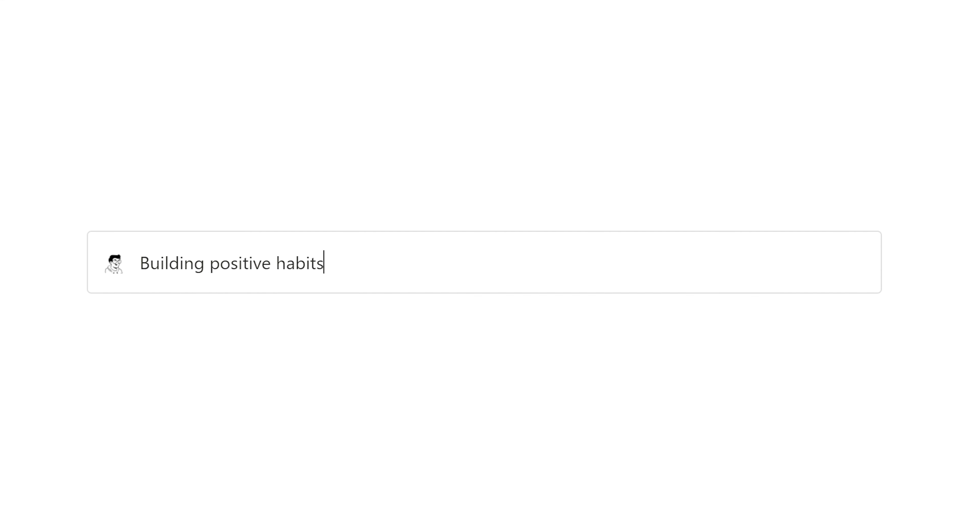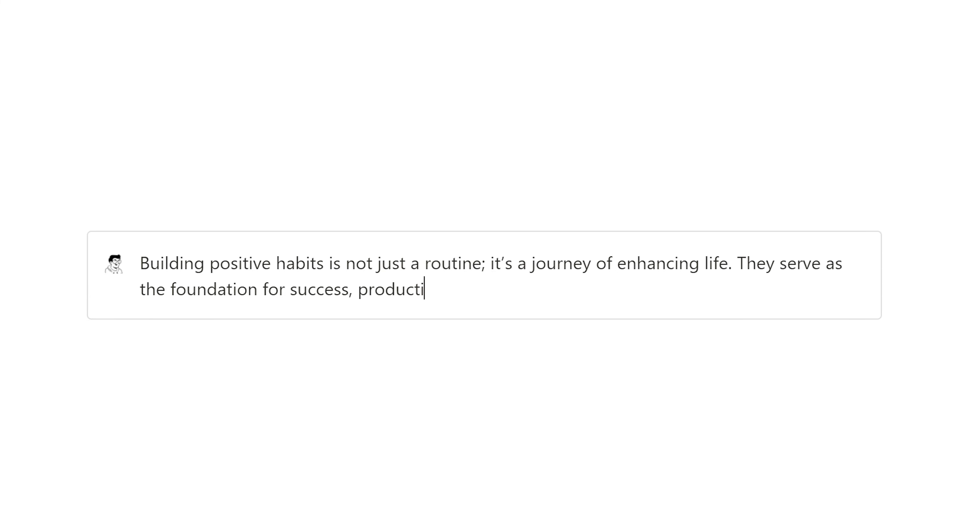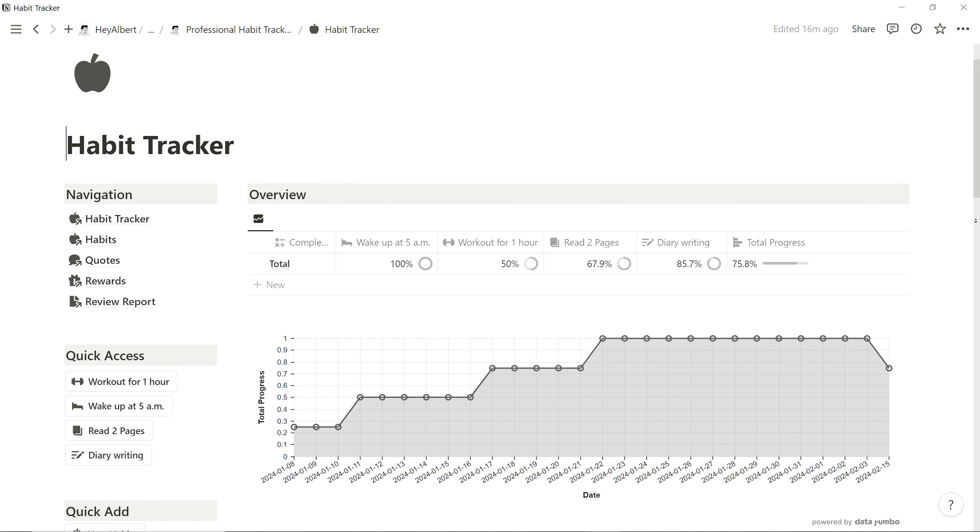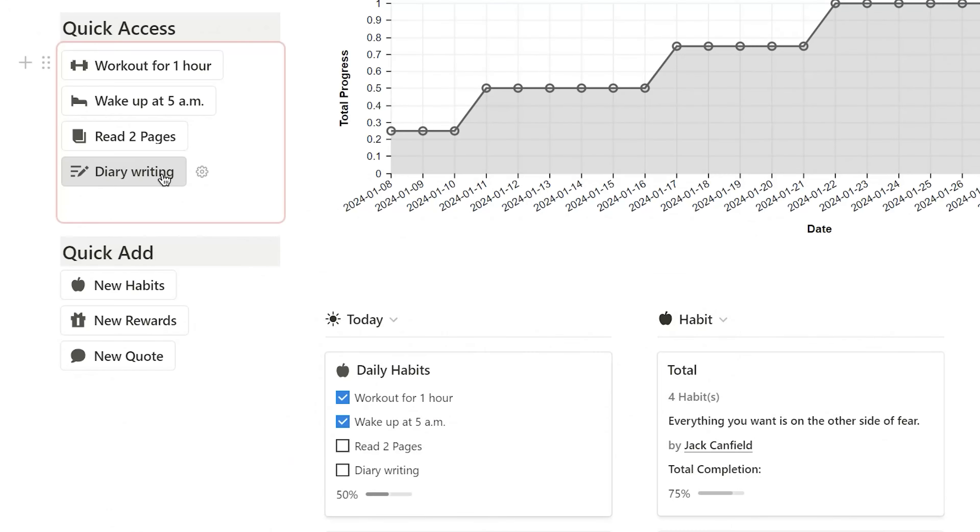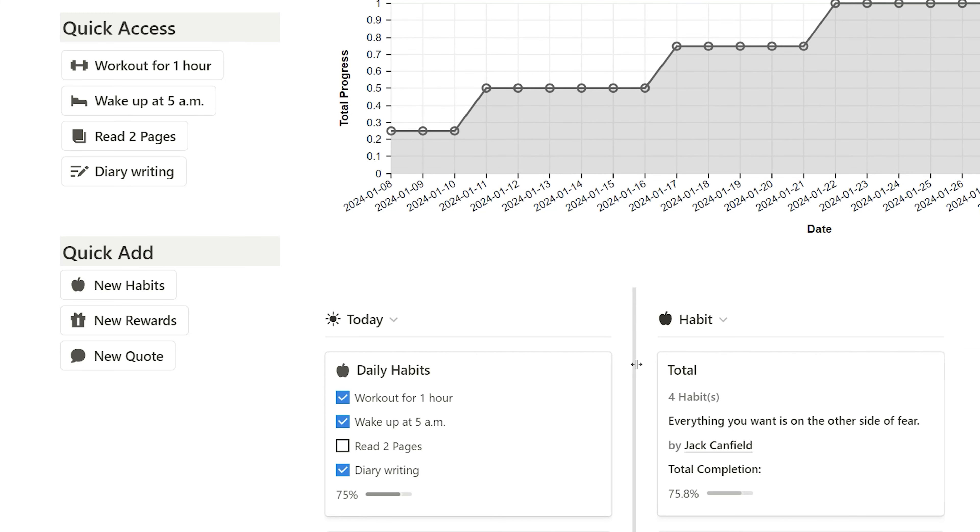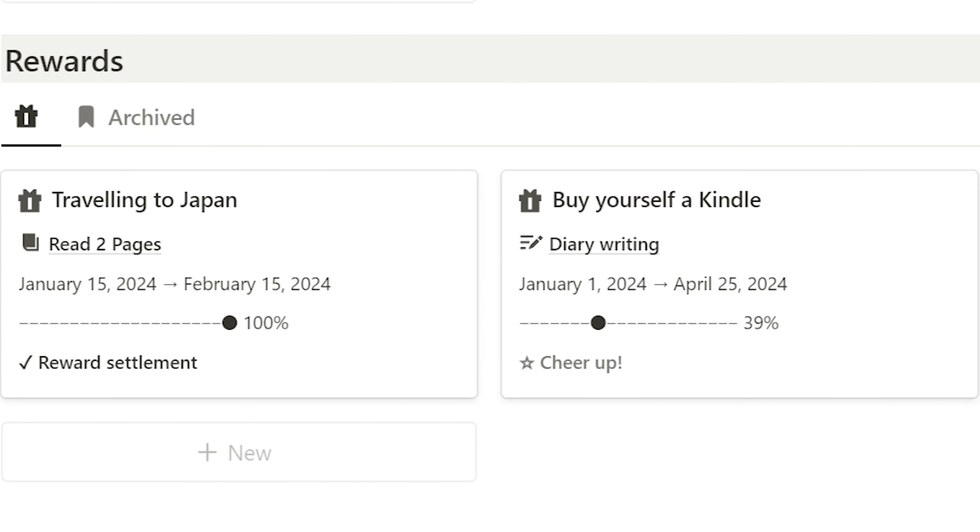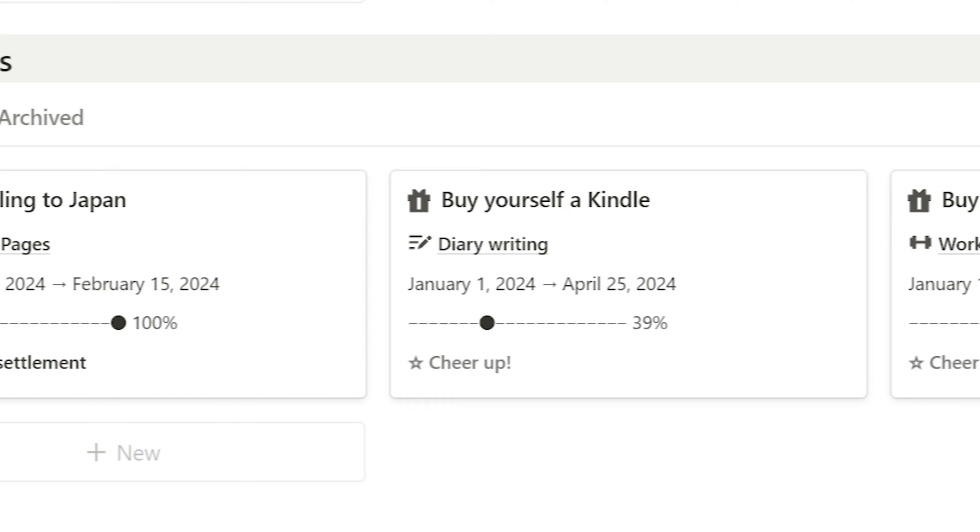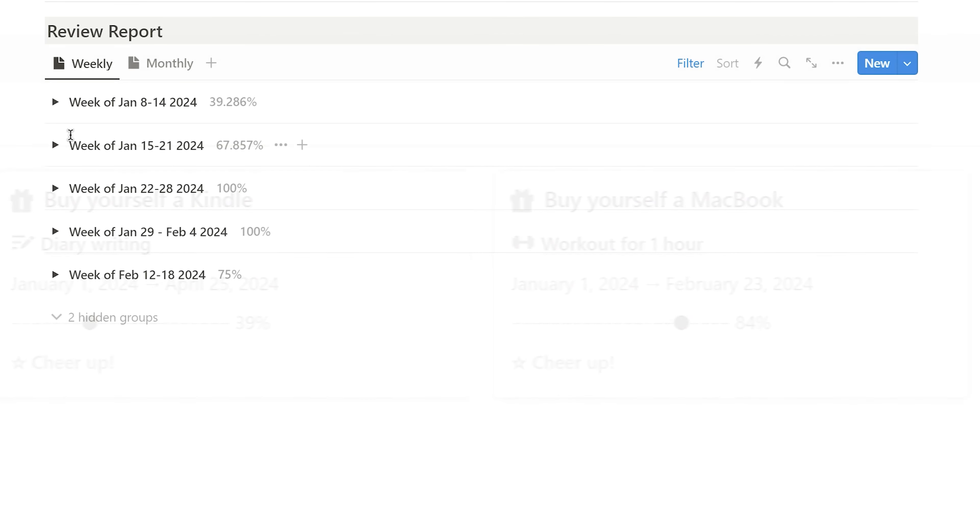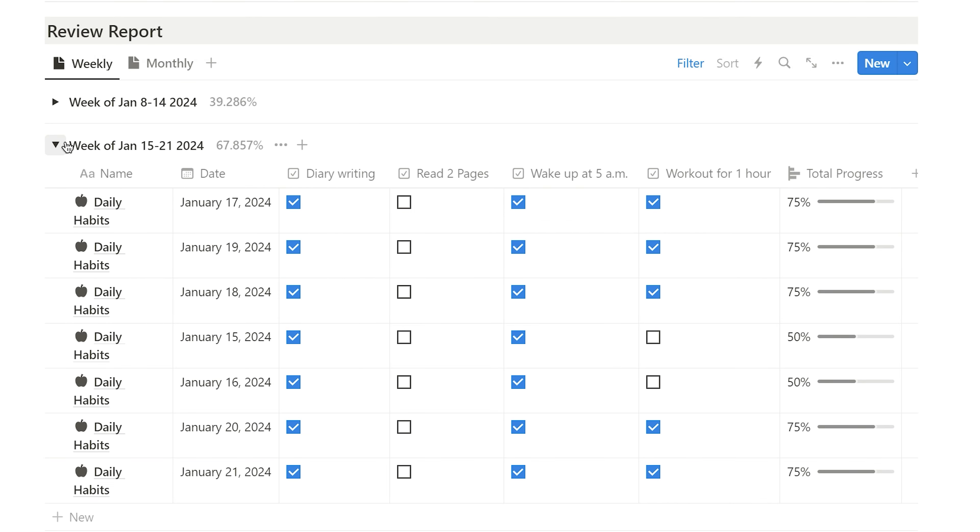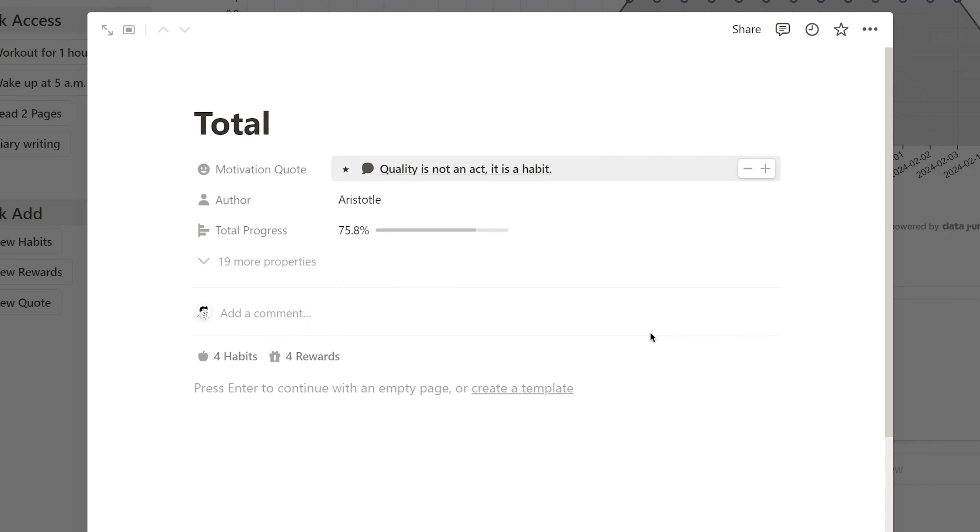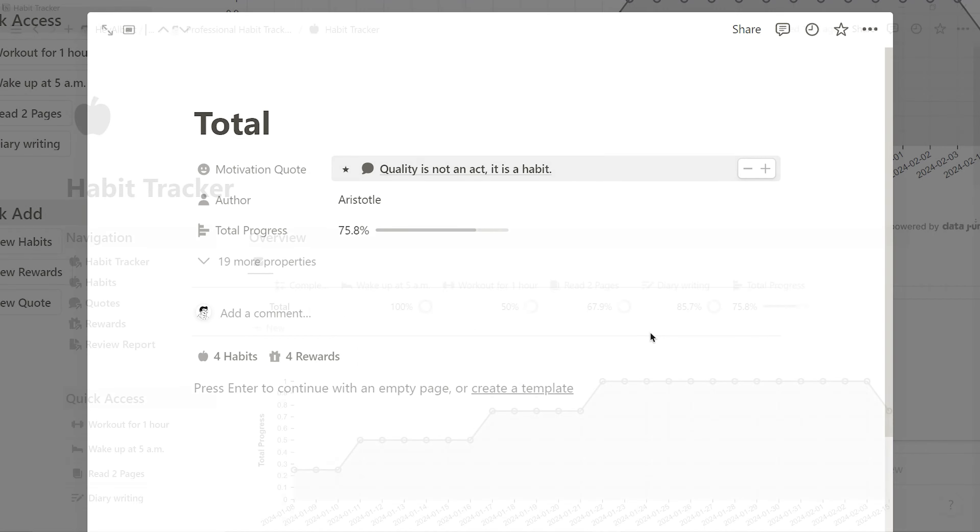Building positive habits is not just a routine. It's a journey of enhancing life. They serve as the foundation for success, productivity, and personal growth. Today, I want to share with you how I track and manage my habit records using Notion, leveraging a reward system and motivational quotes as my driving force to cultivate good habits. It has completely revolutionized the way I approach habit building.